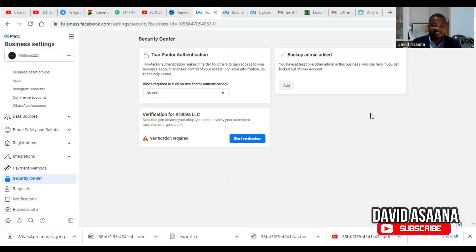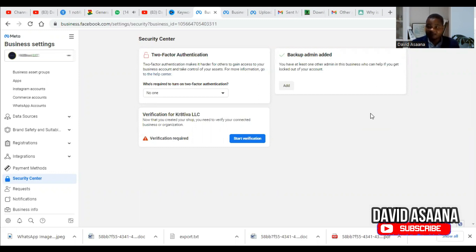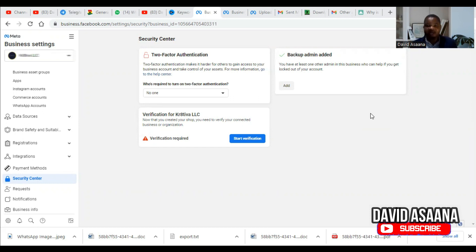In this video, I will show you a step-by-step process of how to verify your Facebook Business Manager. You need to verify your business manager in order to have access to Facebook developer features, Facebook Business and WhatsApp Business API, and certain app actions that unverified users won't have. There are a lot of benefits associated with having your business verified — it also lets Facebook know that you are running a legal, duly incorporated business.